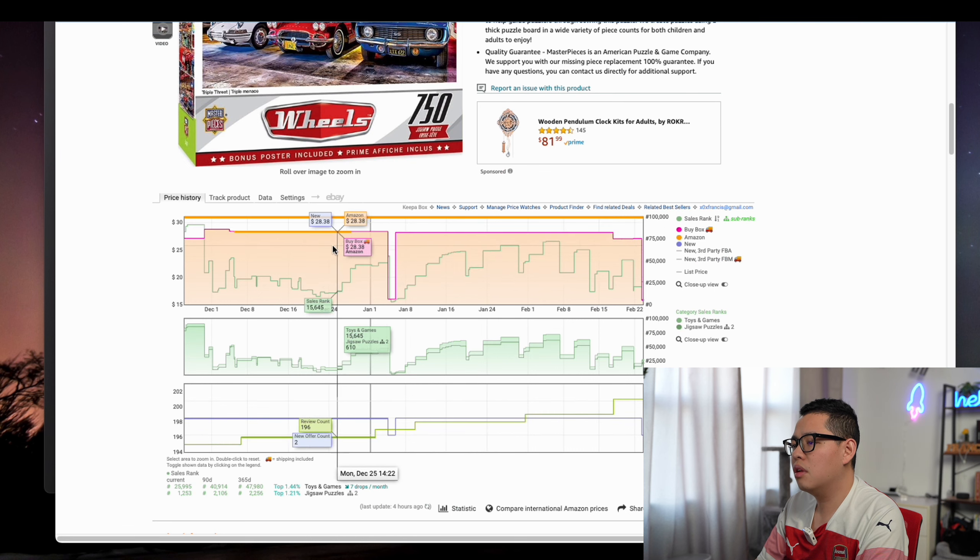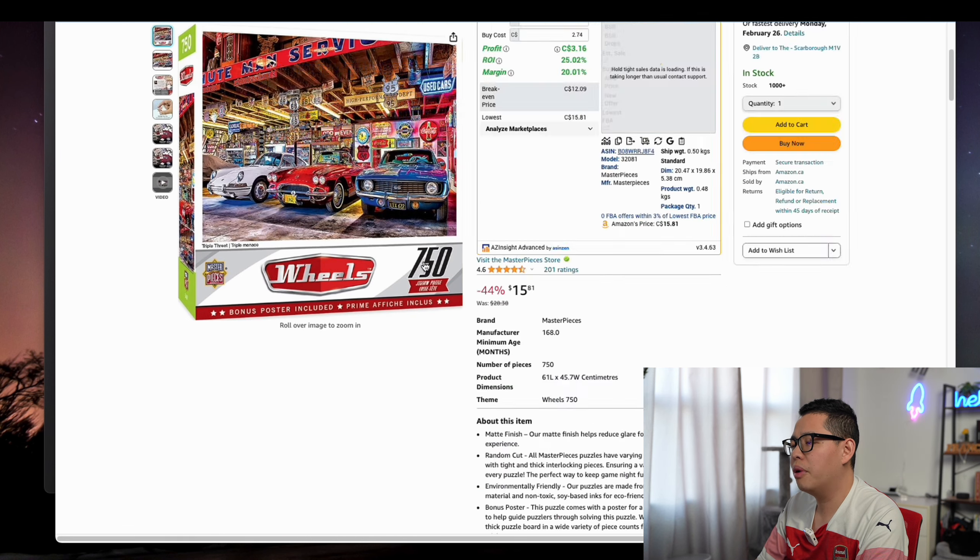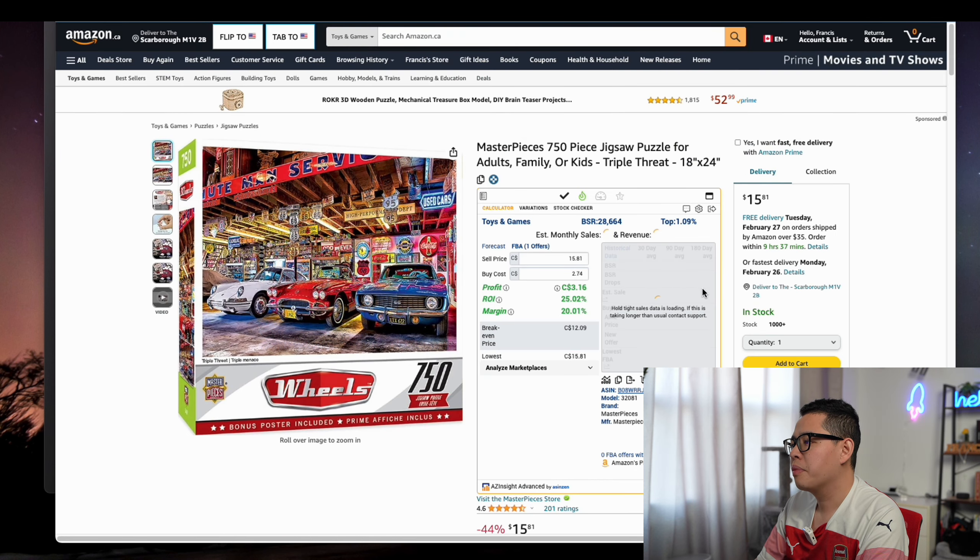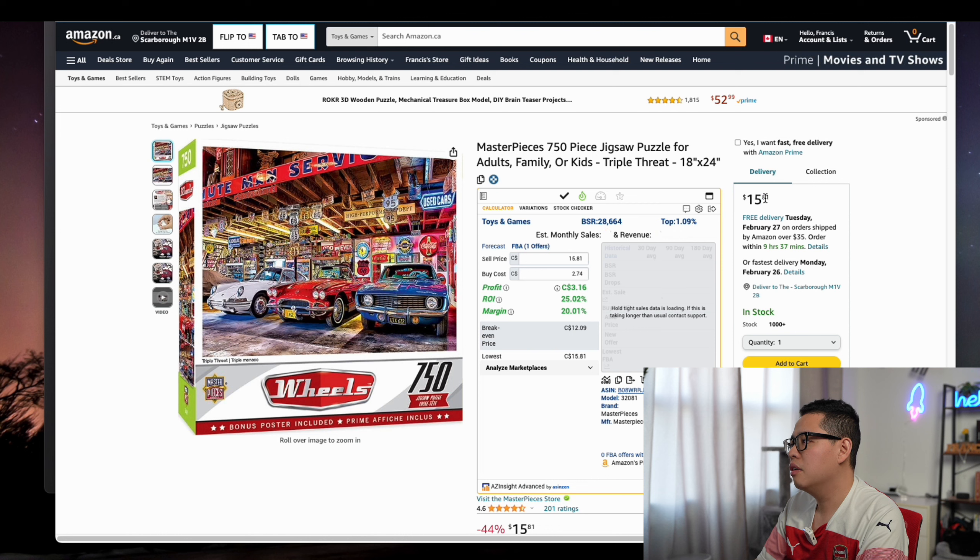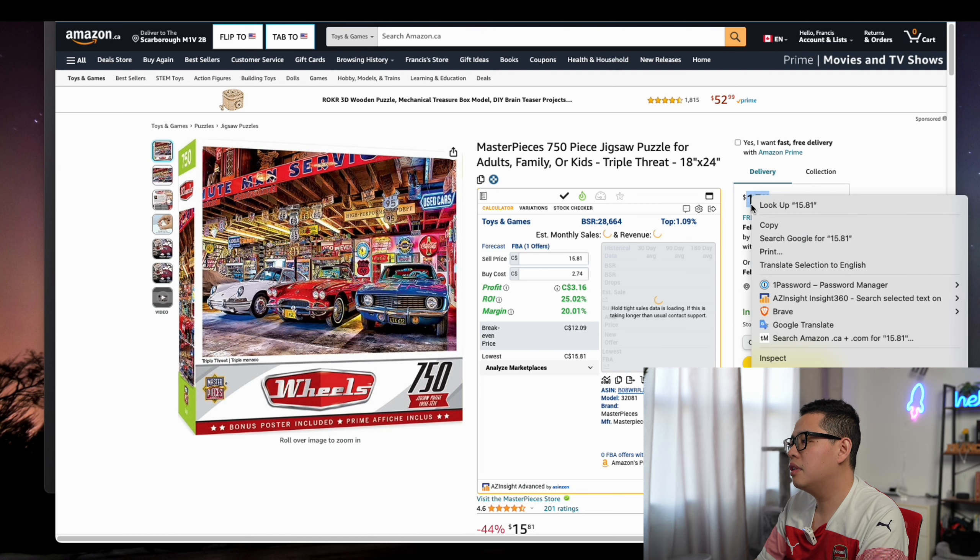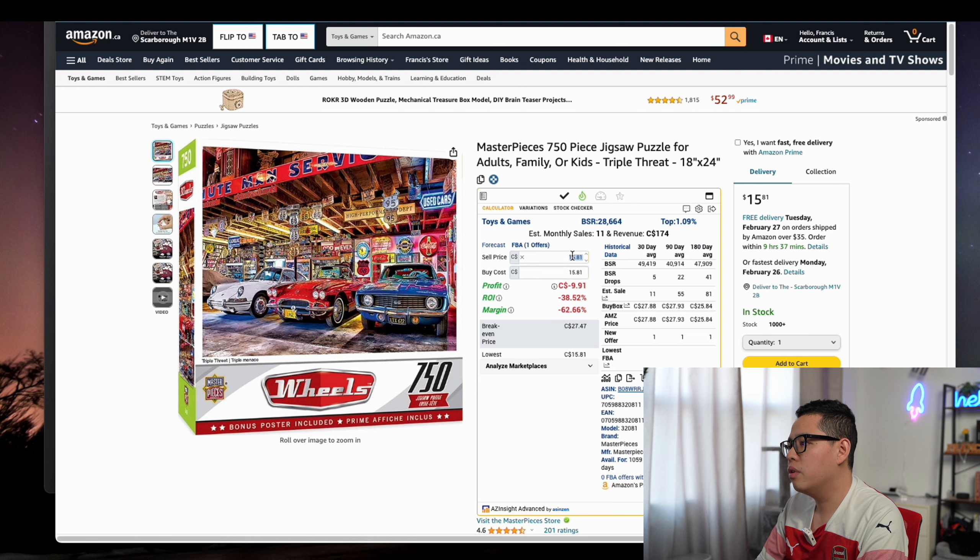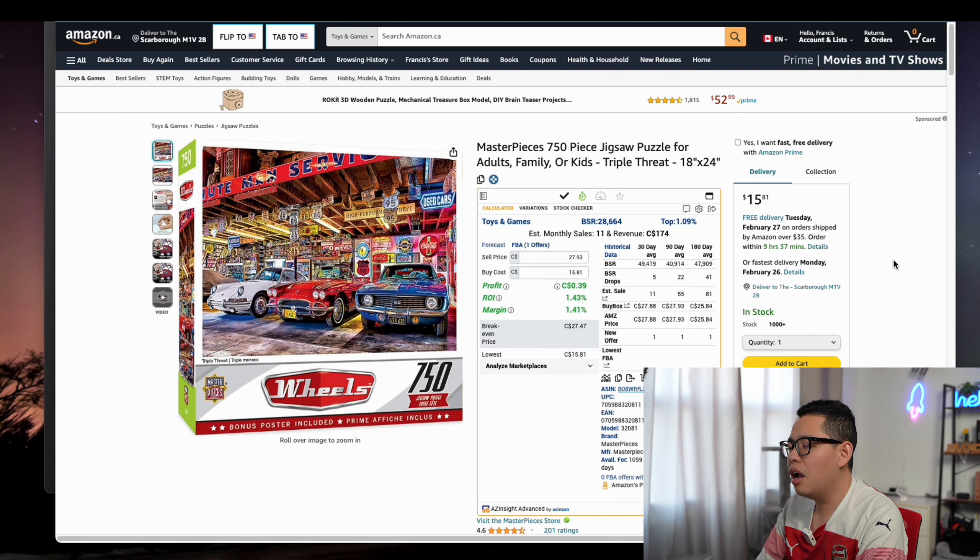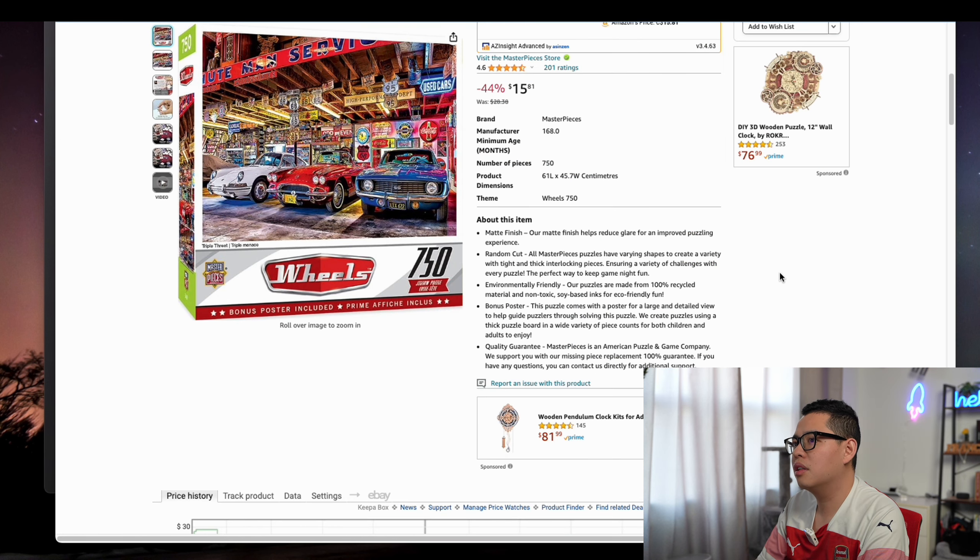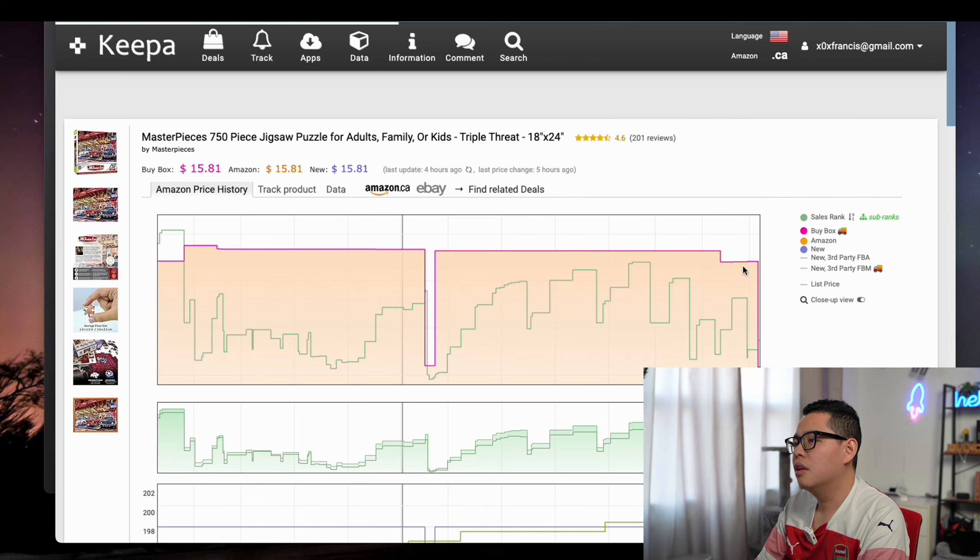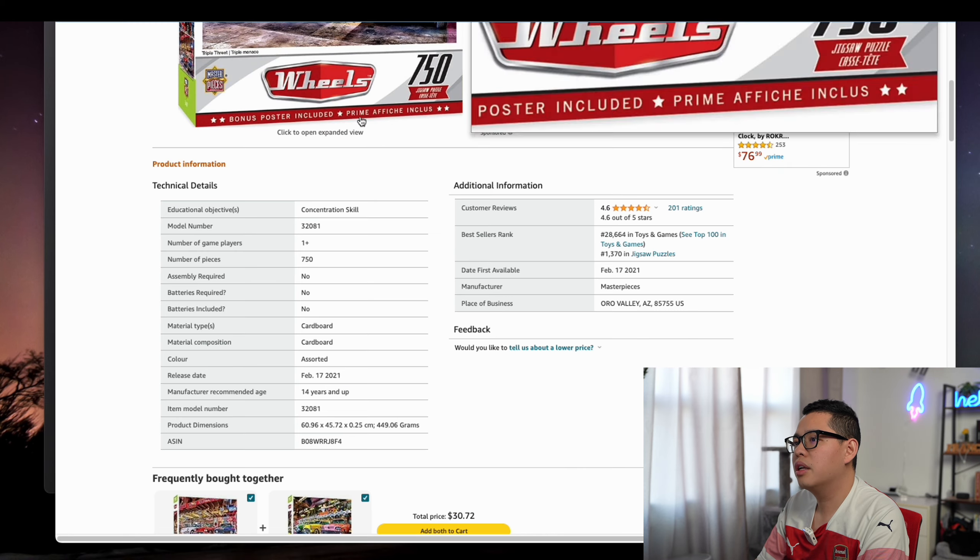This one, the sales rank is a little bit off. But let's say if we buy it at this price, $15.81, and we sell it back at like $27, a few cents—it's not worth the time.